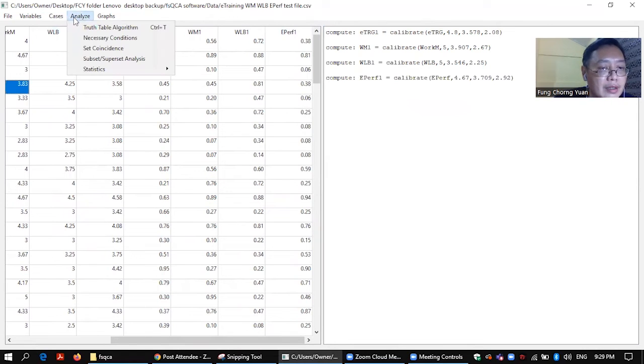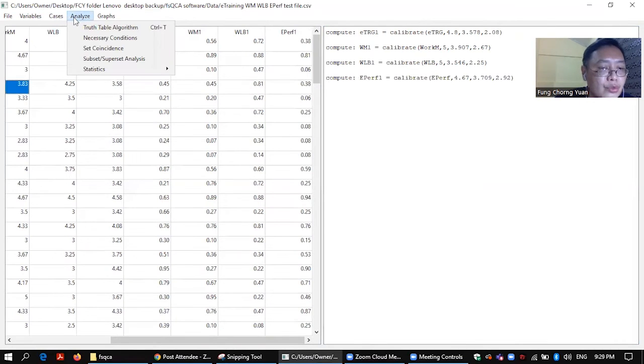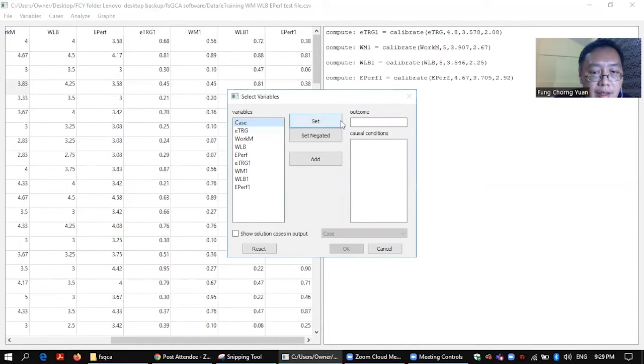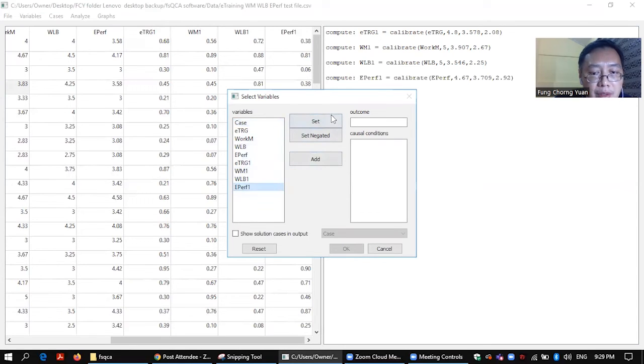So now let's look at how to produce a truth table. So you go to analyze truth table algorithm. Step here is the outcome. The outcome is employee performance. That is outcome.